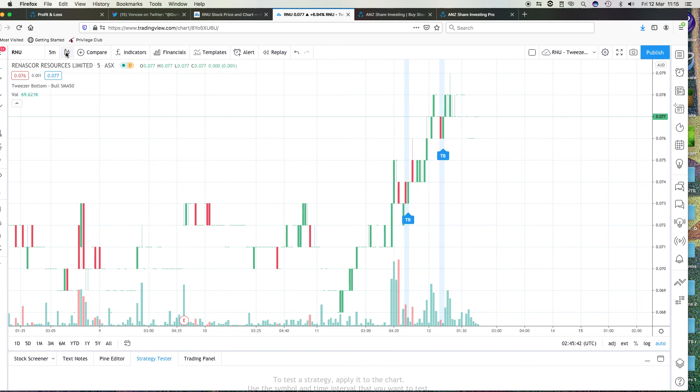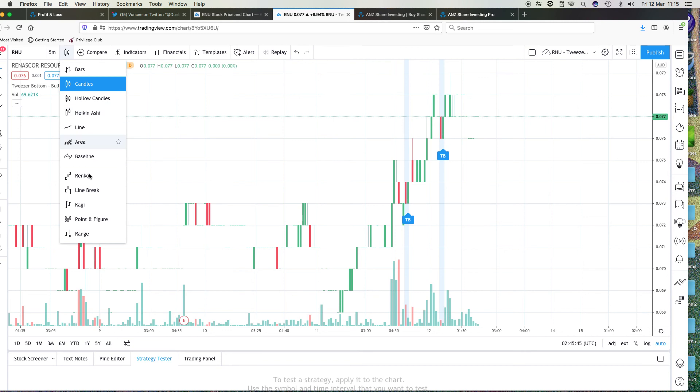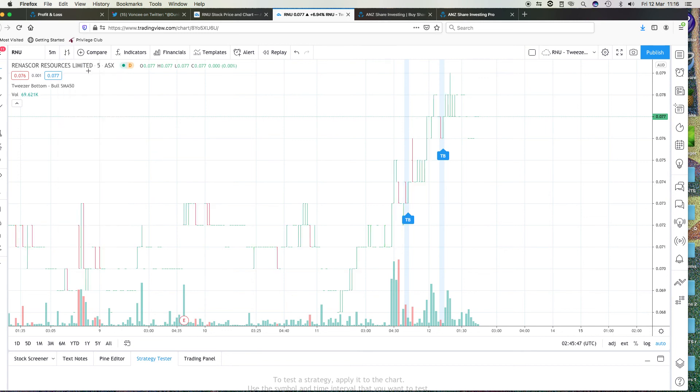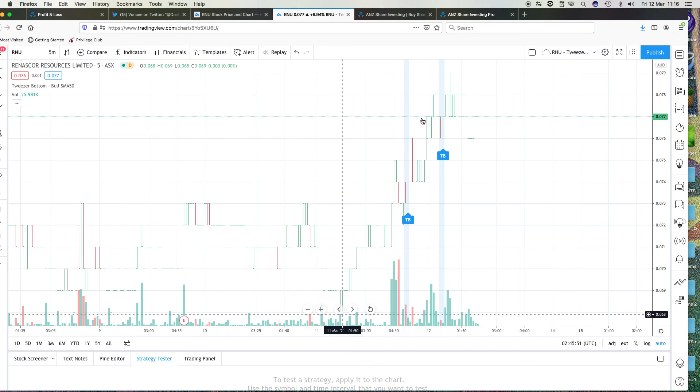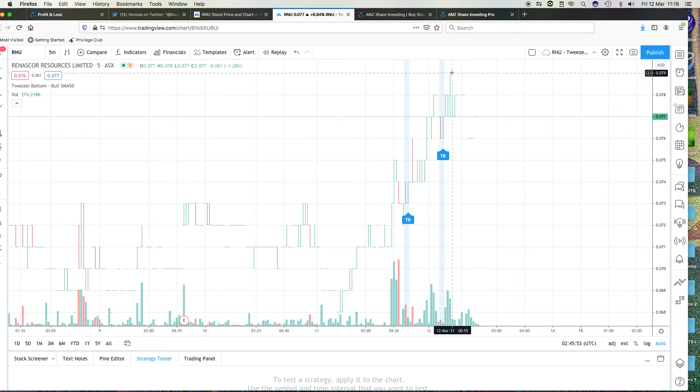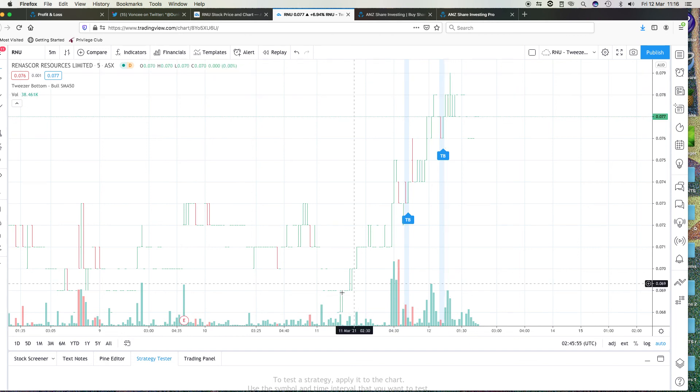I'll just switch this over. If we can go to the bars, because we did talk about the bars at the time, you can see from 6.8 going up to maybe 7.9 over here.